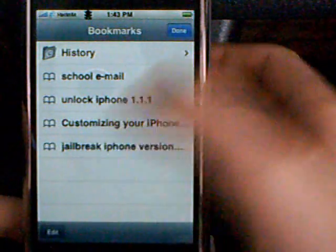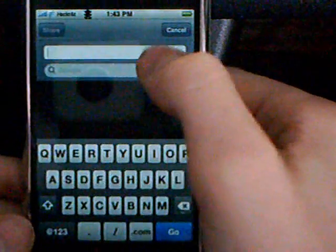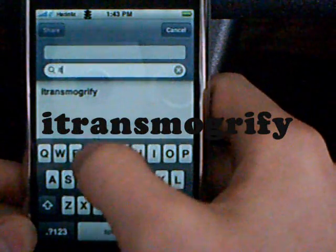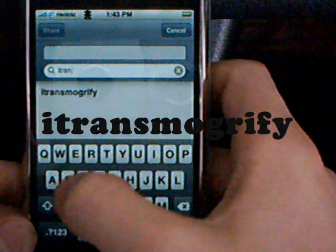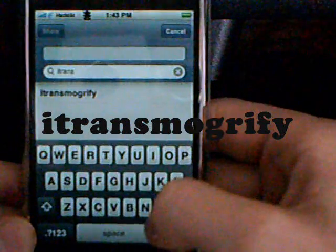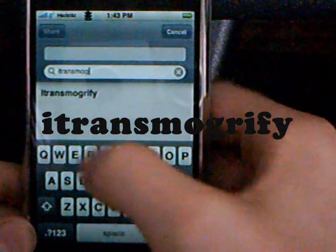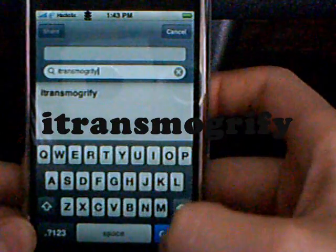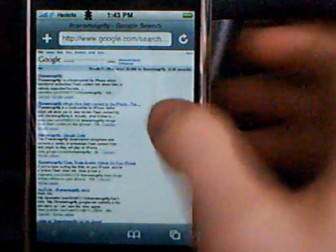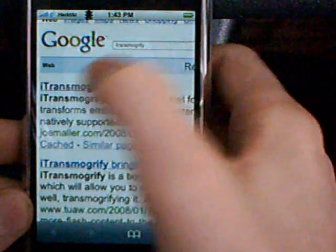What you're first going to want to do is go to the internet and go to the Google search, type in I-T-R-A-N-S-M-O-G-R-I-F-Y — I'll have all this in my description — then press Google. It should be loading. Now go to the first link at the very top; it should say iTransmogrify. Go to it.